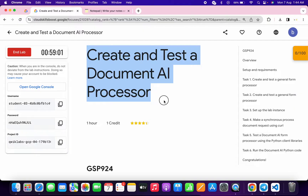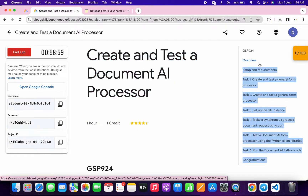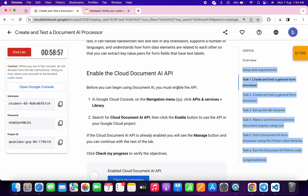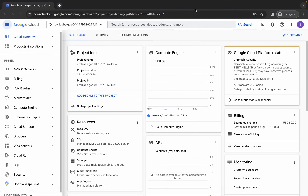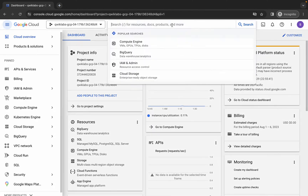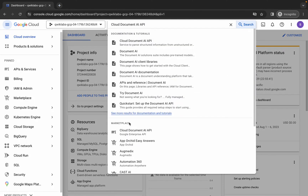First, log in with your credentials. Once done, click on task number one, scroll down, and from here copy this API name. Make sure that you do not copy the last comma — copy it like this, then come back and search for it.